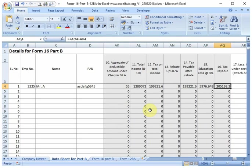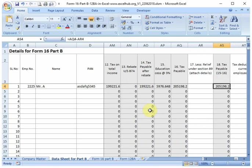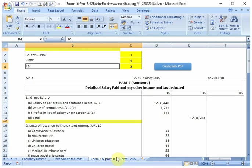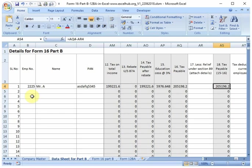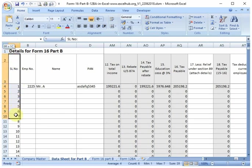After updating this sheet, you can go to Form 16 Part B. Now the Part B is ready for printing. You can select the serial number of this sheet from the data.